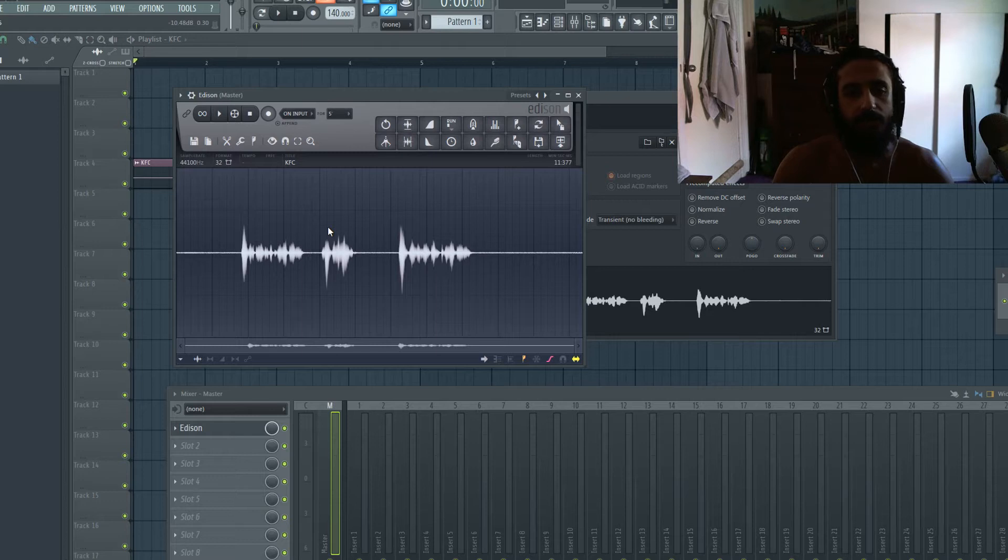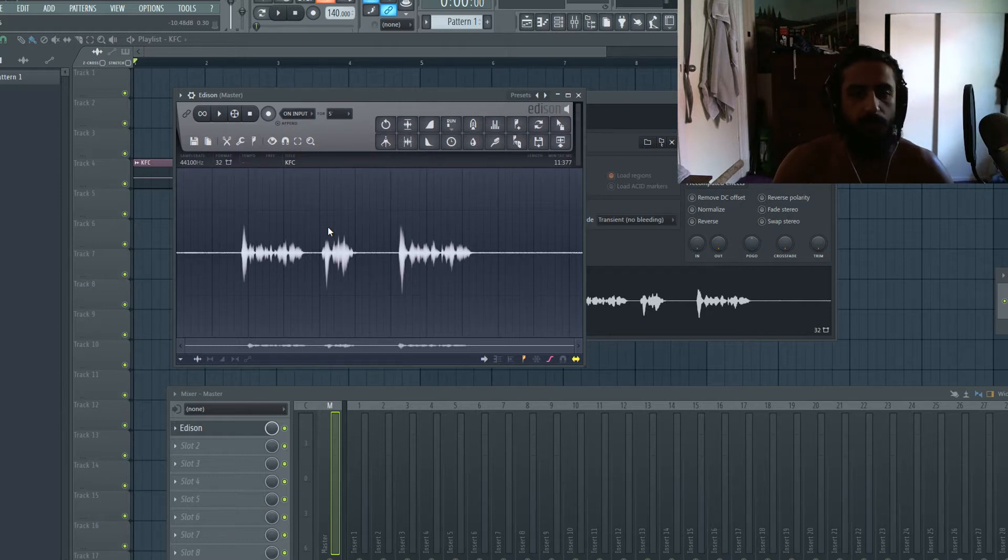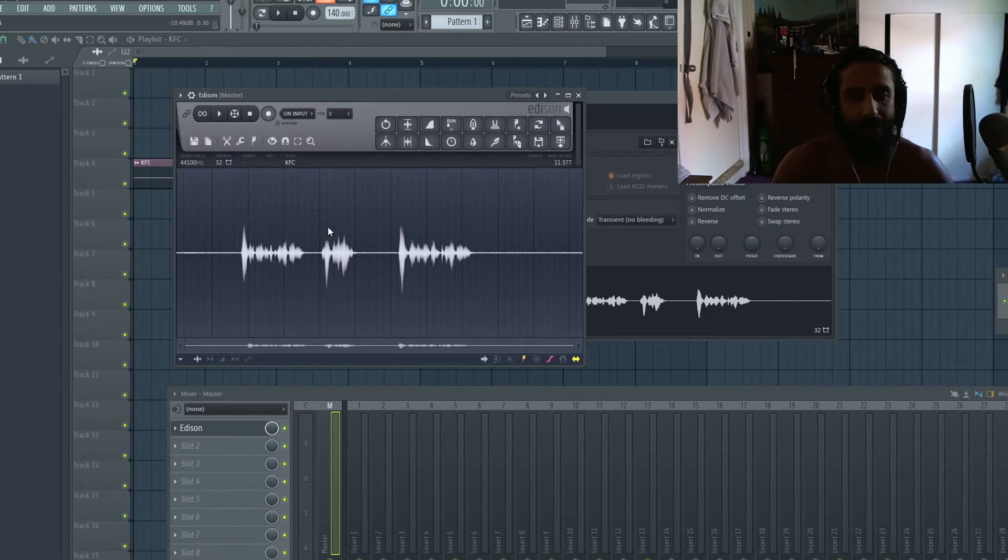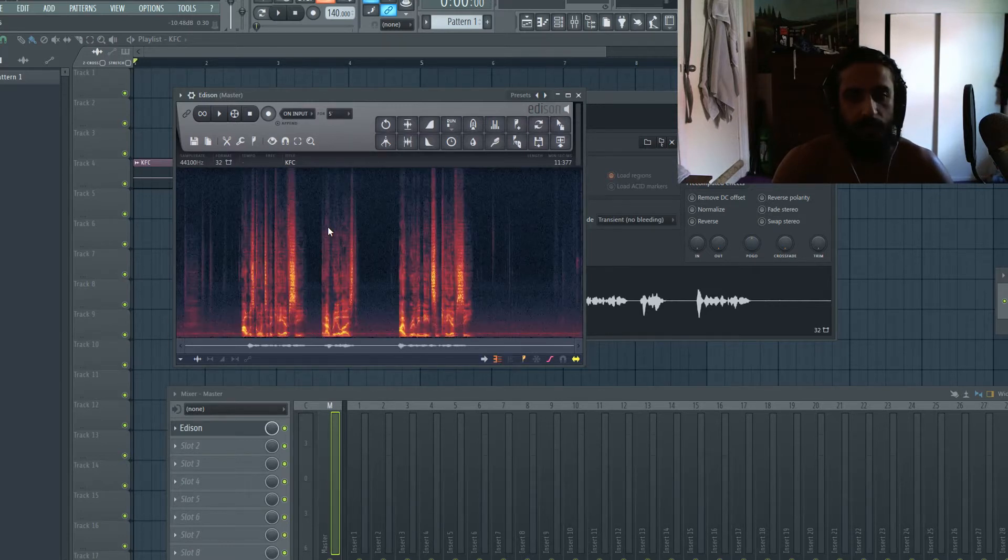I recommend switching to spectrum view. Spectrum view is going to show you more information than just seeing the waveform. So go ahead and press S on your keyboard.